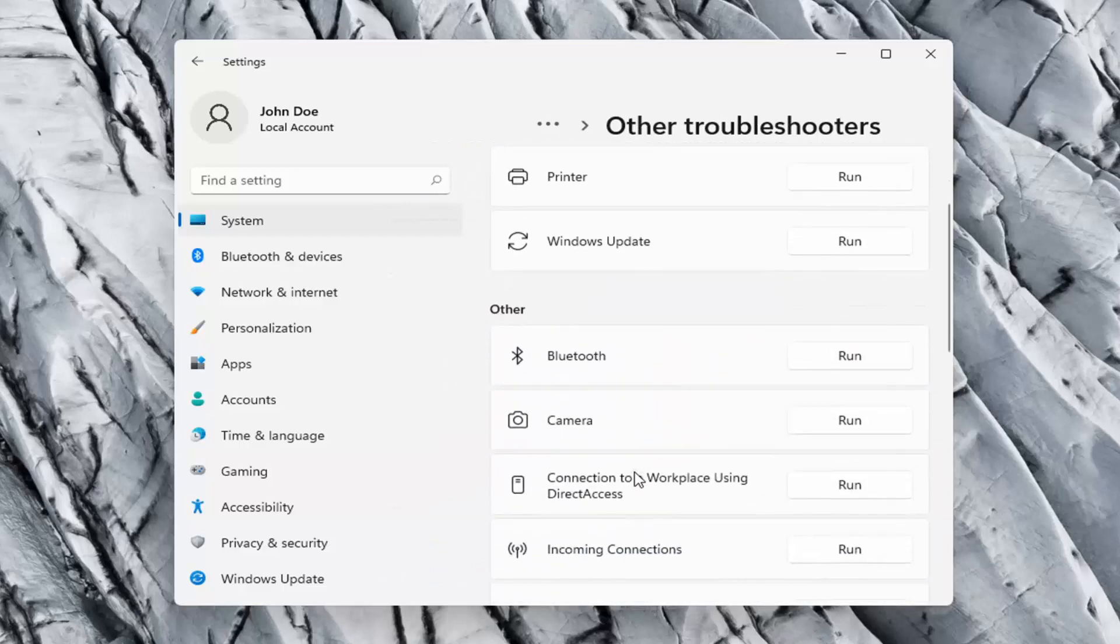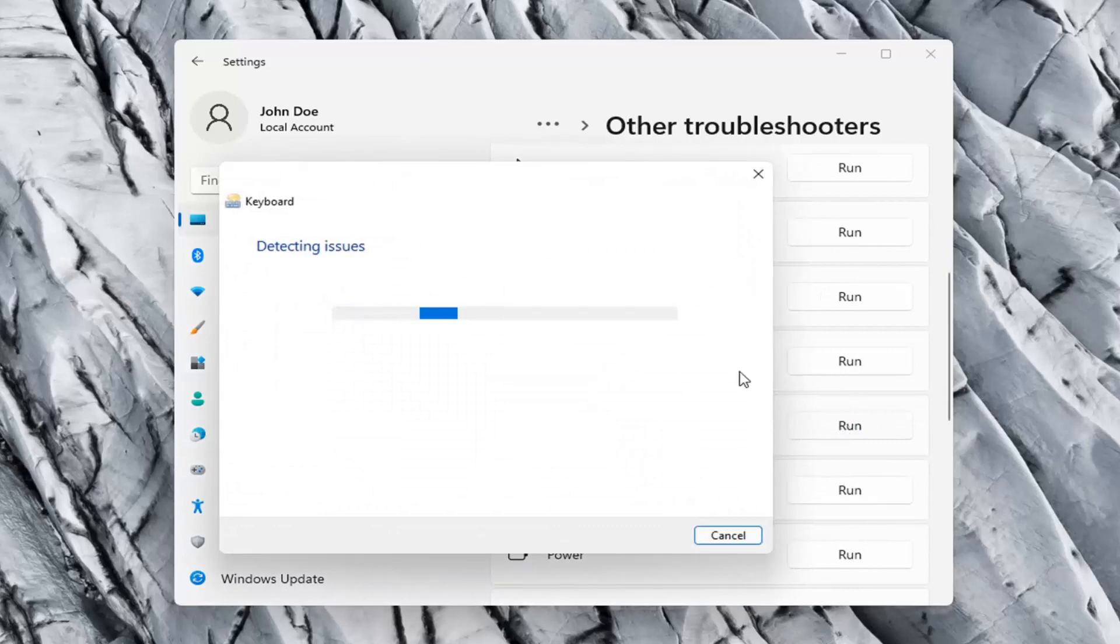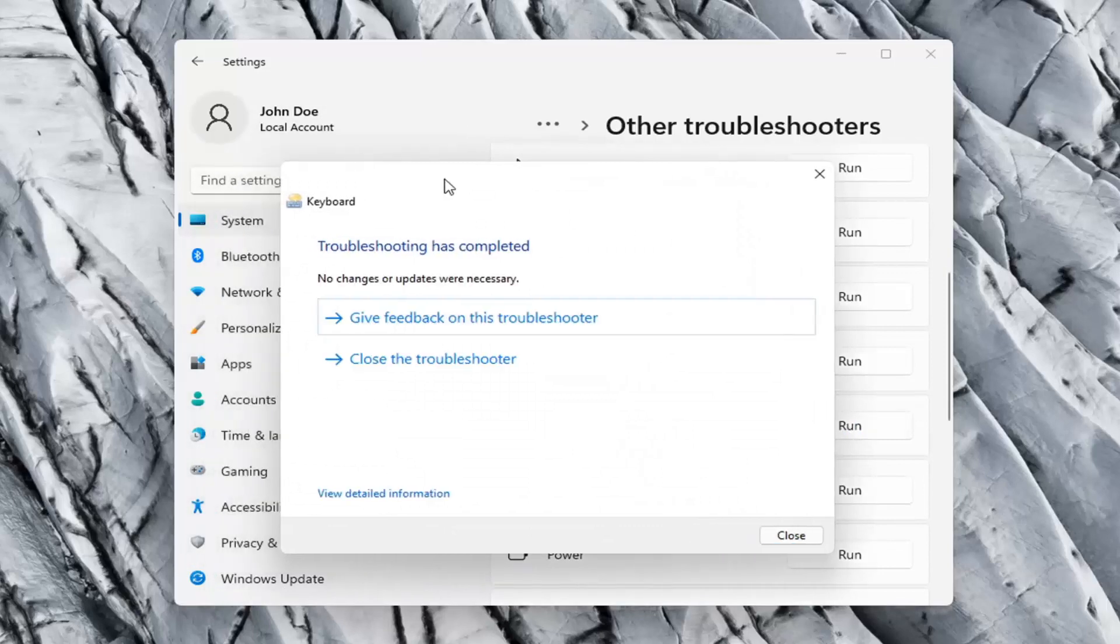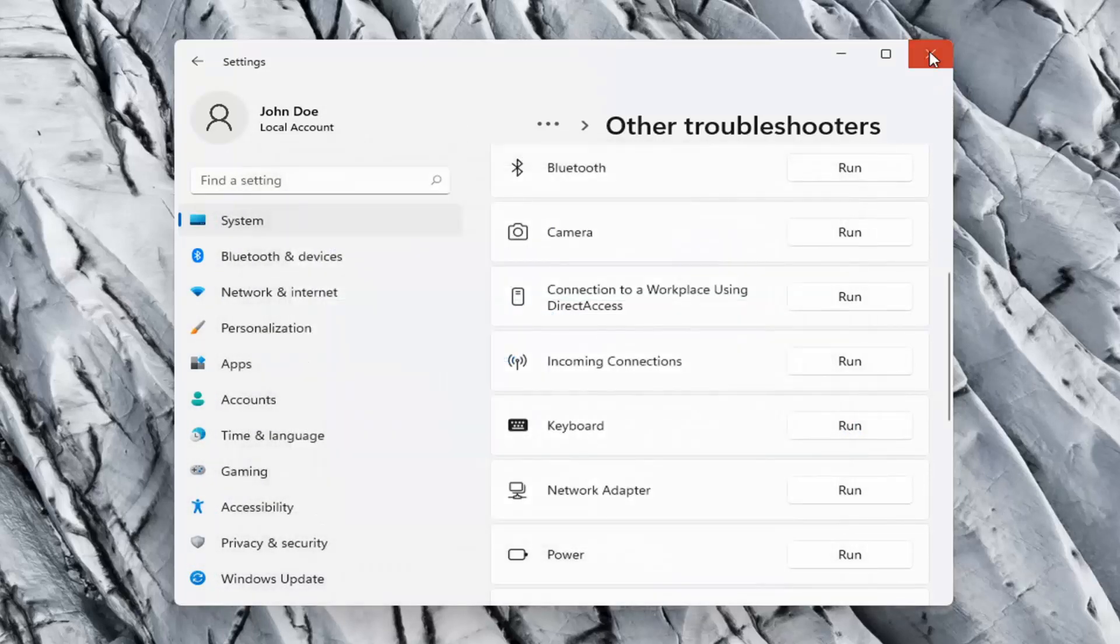On the right side you want to scroll down underneath keyboard and go ahead and select run. So hopefully it was able to resolve the problem at this point.